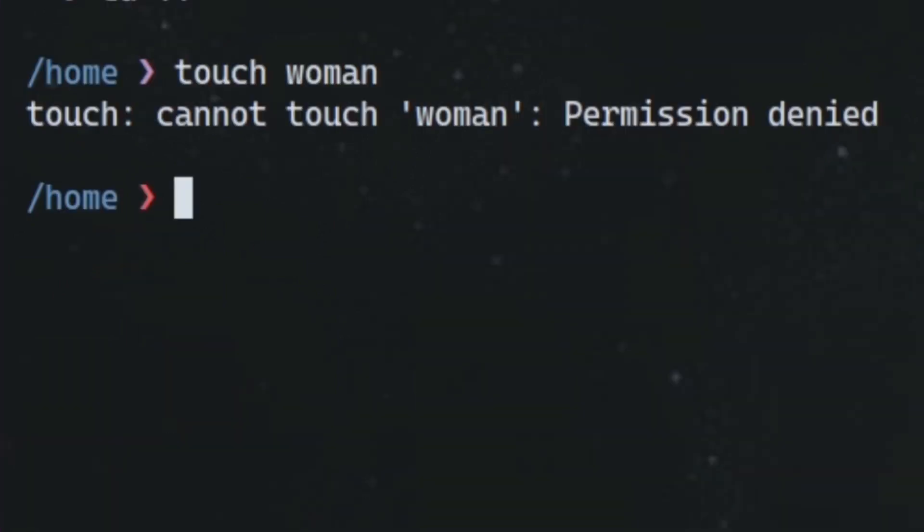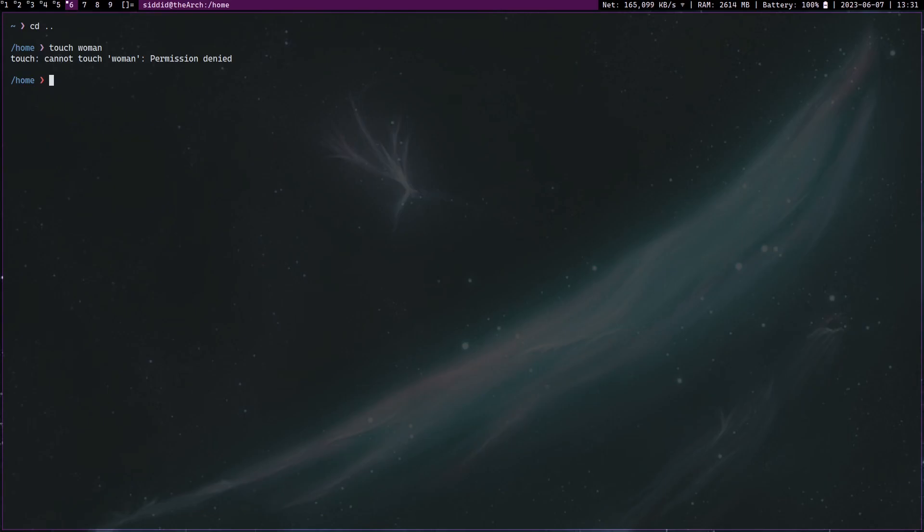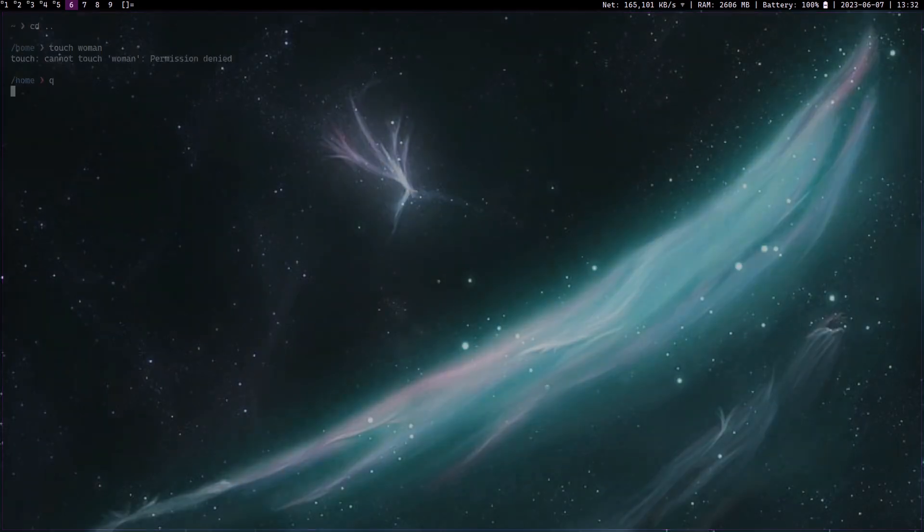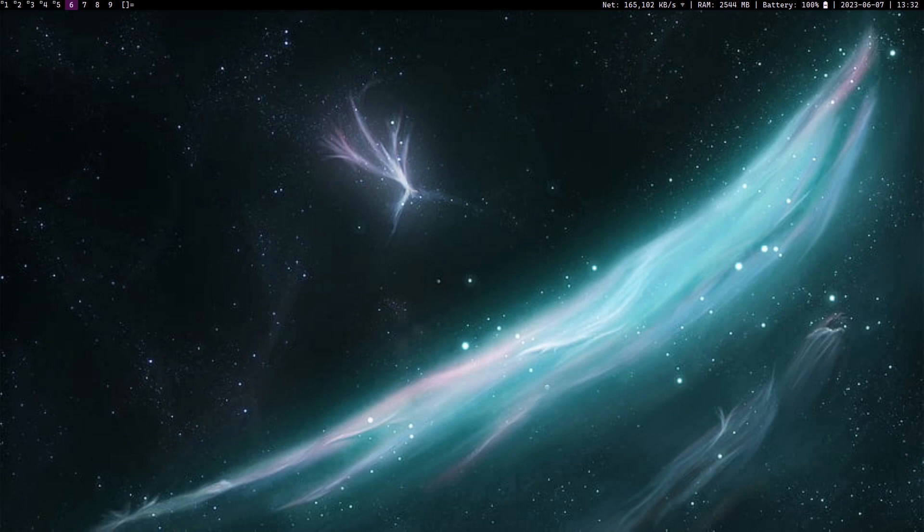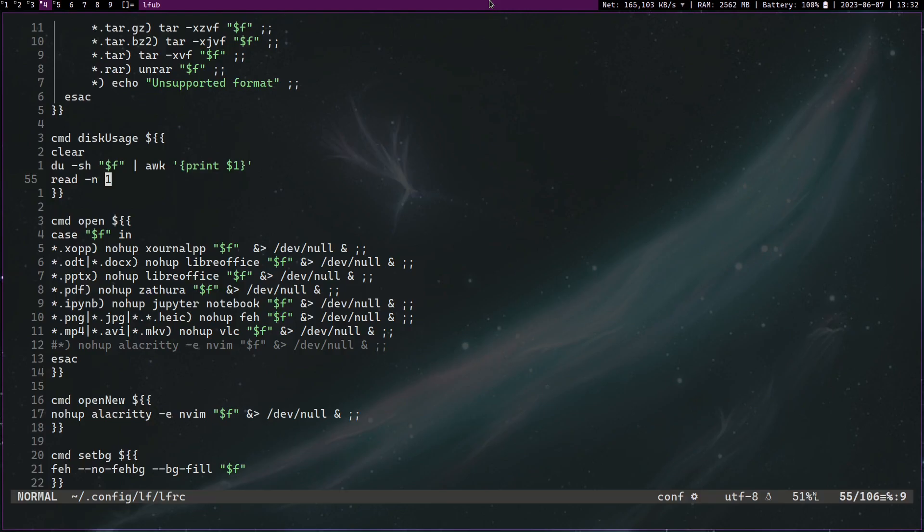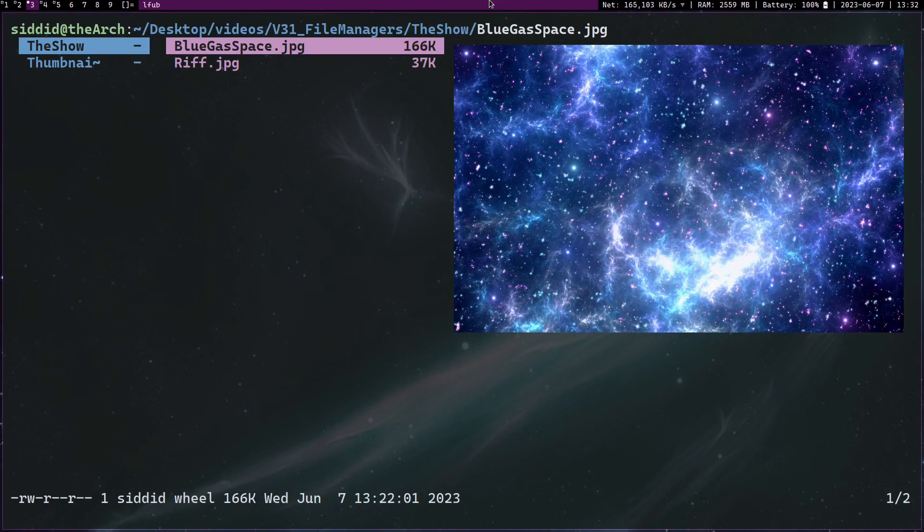I use terminal file managers, which is an actual thing. They're programs that manage your files and they do it through the terminal. I use lf and I'll show you the power of lf right here. So this is lf, this is what it looks like, and lf can do everything a normal file manager can but it does it with vim-style key bindings.